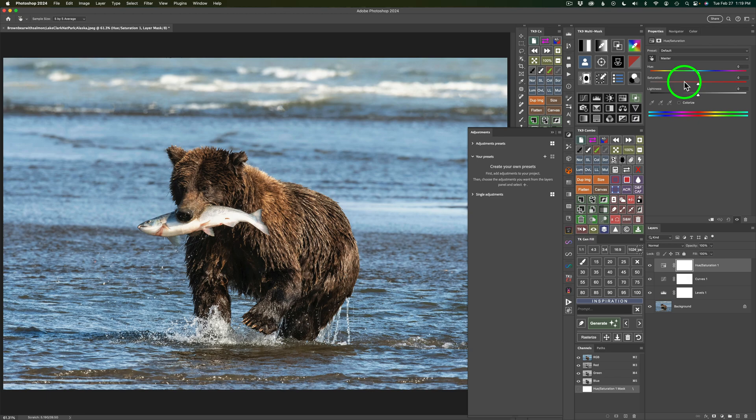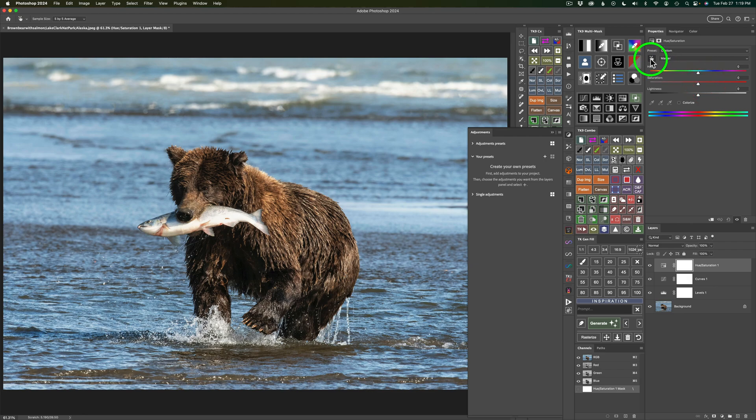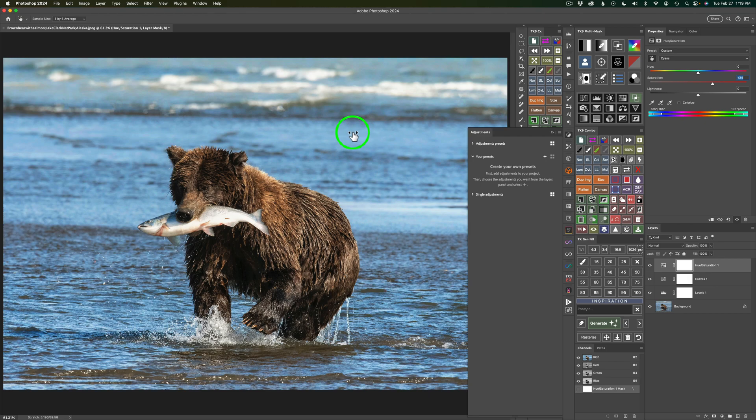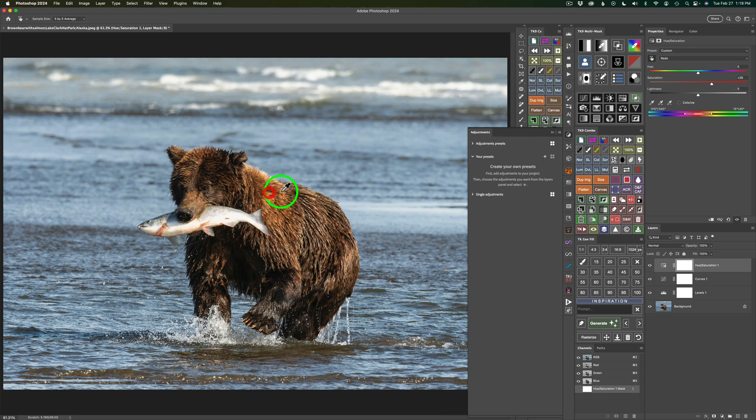I could pull back in the saturation, give it more saturation. I can also work with the Target Tool. So if I click on this Target Tool, I could come here and maybe increase the saturation in the water or decrease it or maybe increase the saturation of the color of the bear like so. It gives me a lot of control and I can click this button to reset it.